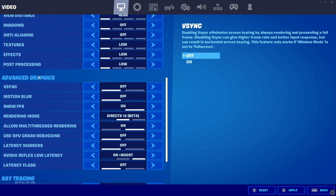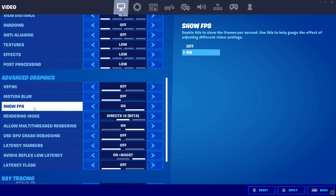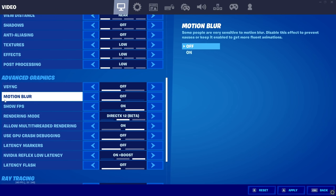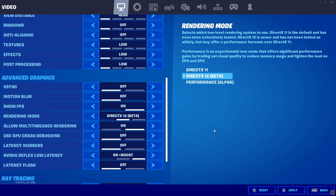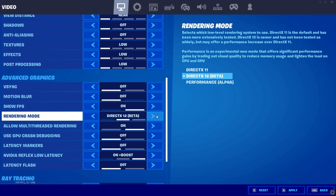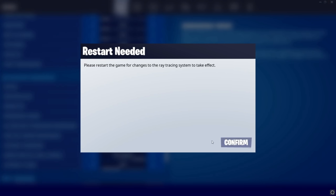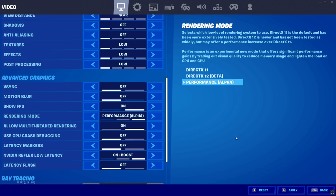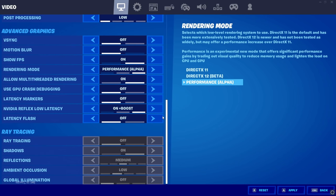Turn off V-Sync and motion blur, and turn on Show FPS. Now for rendering mode — this is how you switch to performance mode. Just press the button and click Confirm. You'll then be on performance mode, but you need to restart your game for it to take effect.